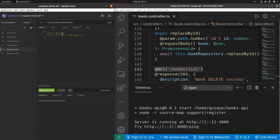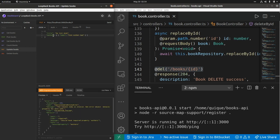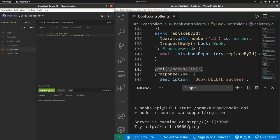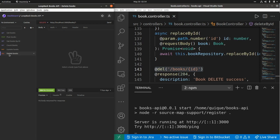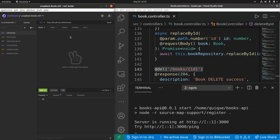We can also update books — let's change the title to 'My Test Book' with author two and send the request. We get a 204 response. Calling GET by id confirms the record was updated with the new values. Finally, let's delete the book using the DELETE HTTP method — we get 204, and calling GET now returns an empty array. That's all for today, thank you for watching and see you in the next one!